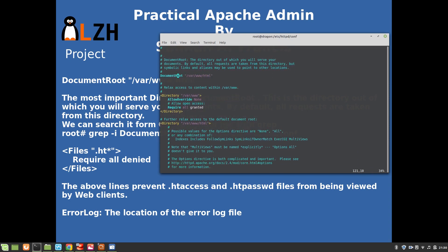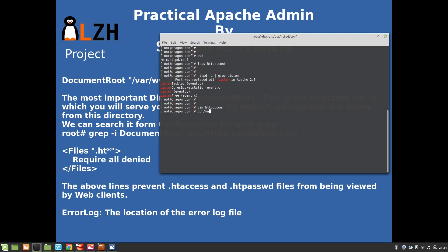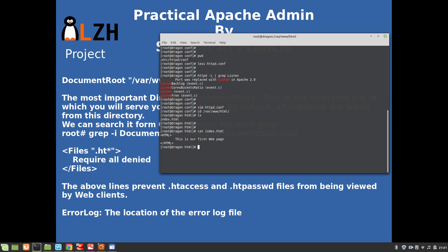Here is the DocumentRoot directive - it shows that DocumentRoot is /var/www/html. This is the main directory from which you will be serving your web pages. We created our index page in our second video, and that's why the index file was placed in /var/www/html. You can change the DocumentRoot as per your choice.